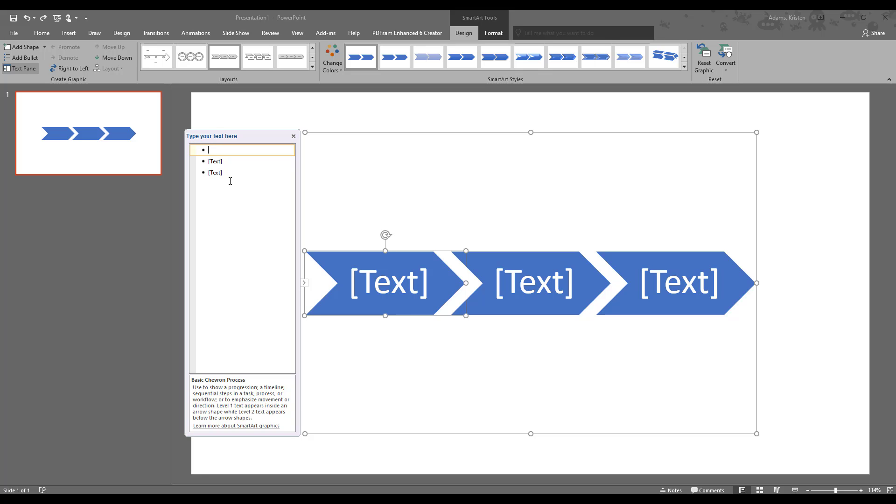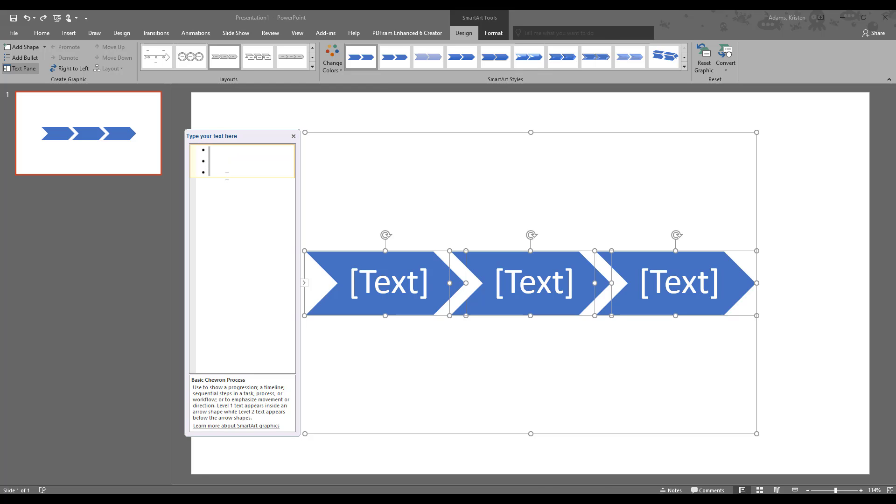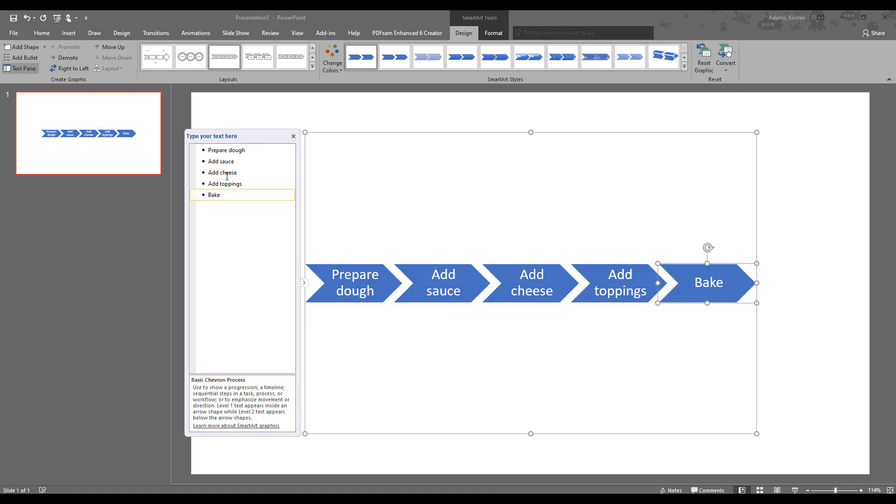We can add more and our example is going to be making pizza and I've actually already typed it out so that we don't have to see me type. We control all and paste and there we have our steps. So we can see from the chevron pattern, the arrows here, that it goes from prepare dough to add sauce, add cheese, add toppings and bake. Now I realize some people put these on in different orders but we get the idea.